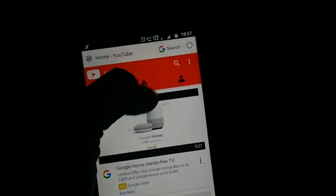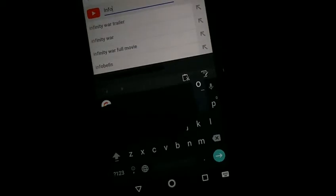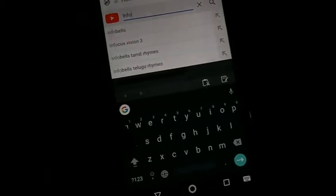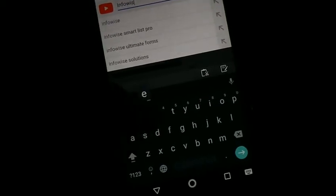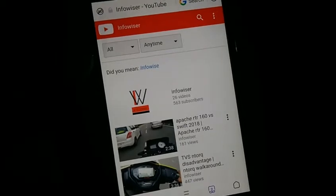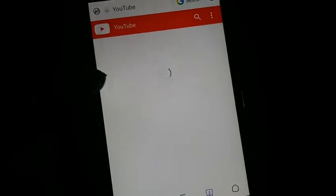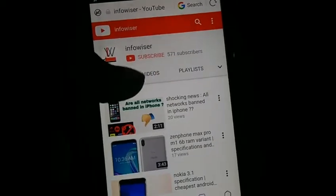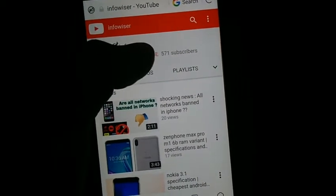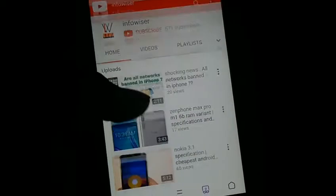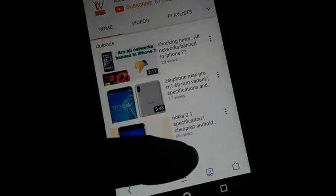Here I will search our channel name — InfoVisor. Here it is. Yeah, don't forget to press that subscribe button.